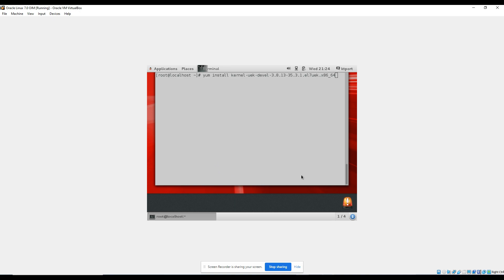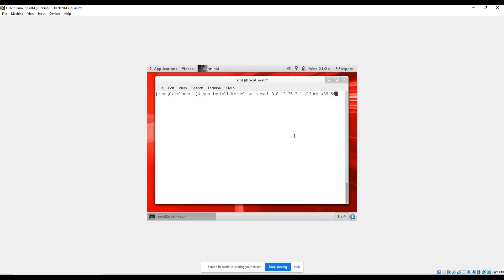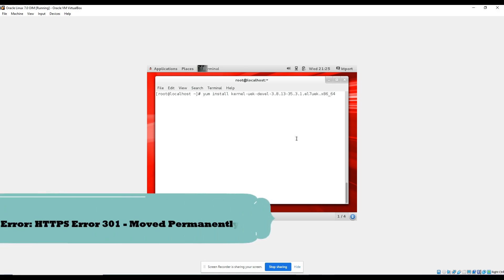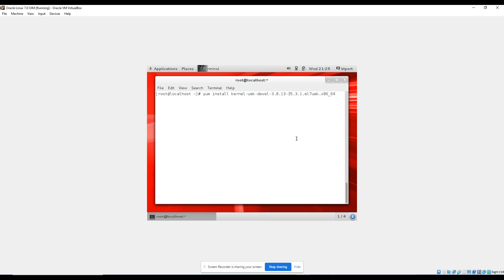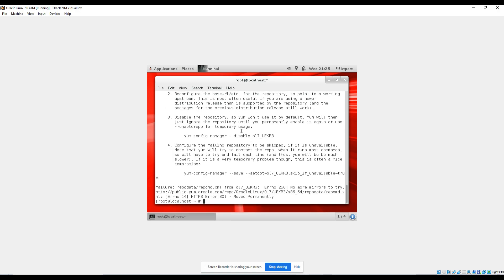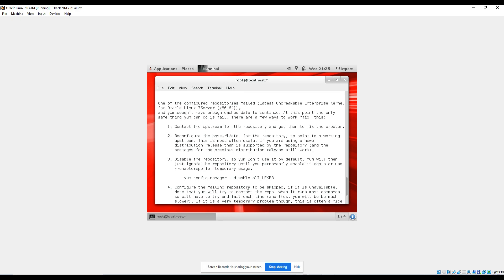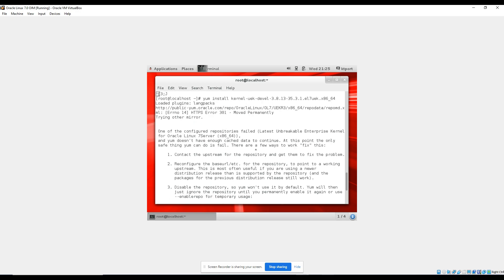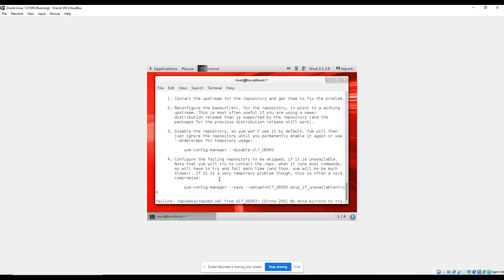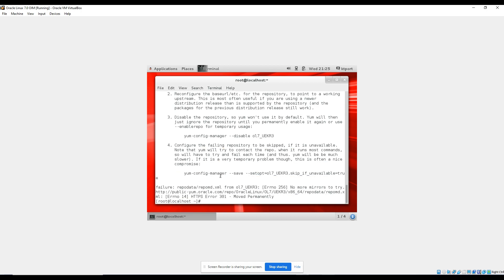Okay folks, so we all know in 2023 and 2022 the major issue with Oracle Linux 7.0 is if you try to install the kernel packages, this will give this error. The repository is permanently moved and there are so many different error messages.